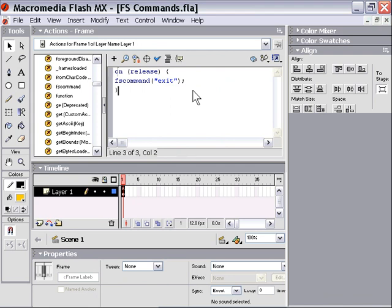You could also trigger it programmatically using an event handler or a whole bunch of different ways, but basically you have to put your FS commands in some type of event.